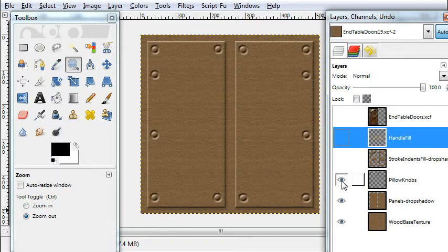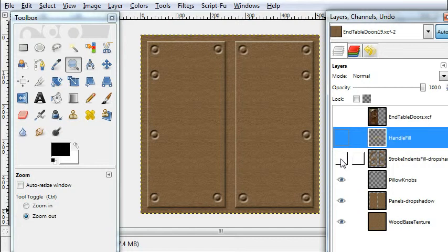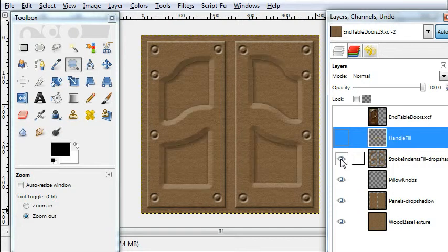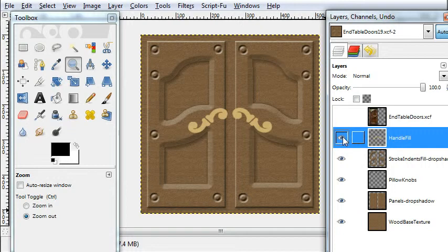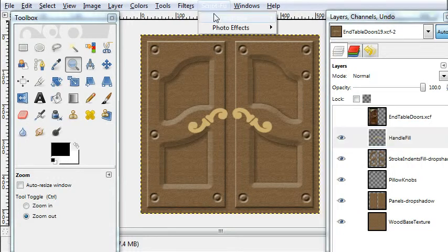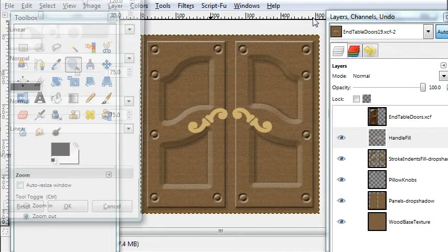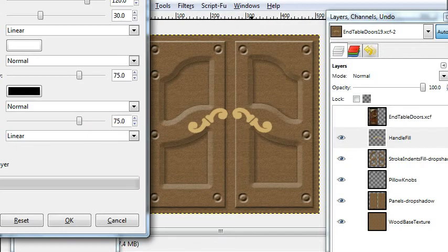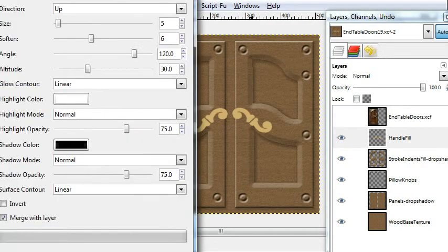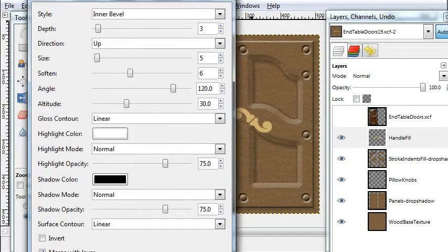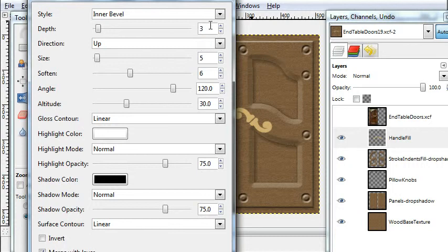The panels, the pillow knobs, and the stroke patterns. And at the end here I left the handle undone and I'll just show you going to layer effects and making it kind of pop out in 3D.